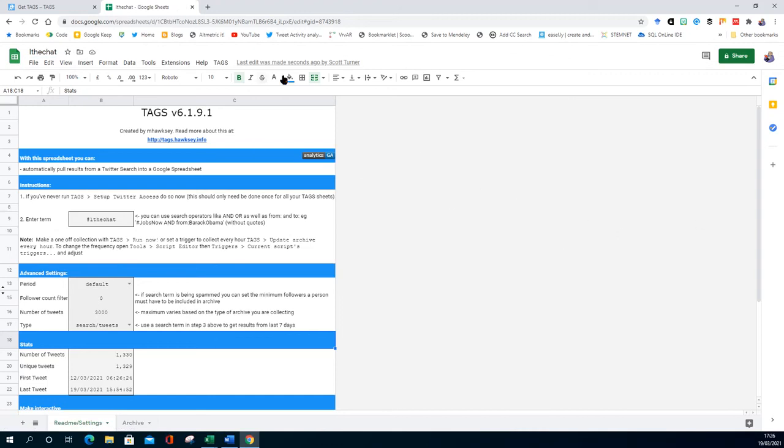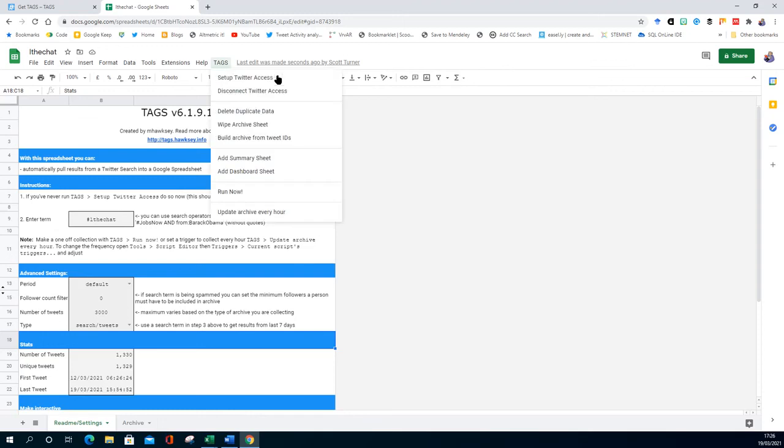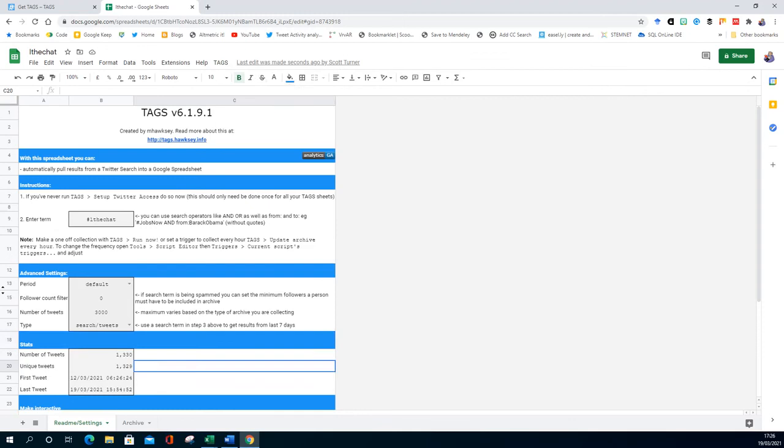Okay, so the next thing we can do is we can start collecting. Well, it's already done it. That's what I did here. That's a lot of tweets.